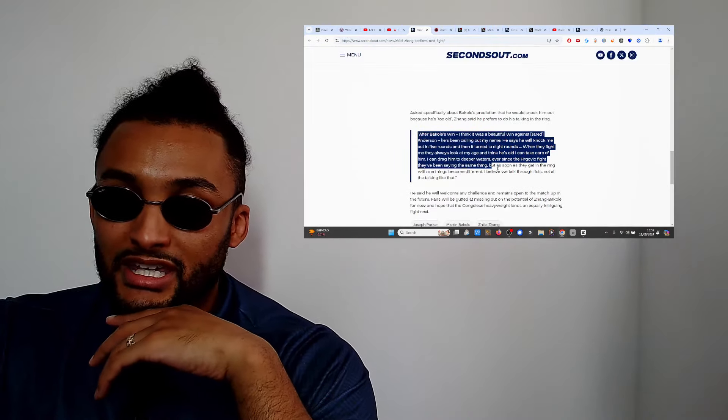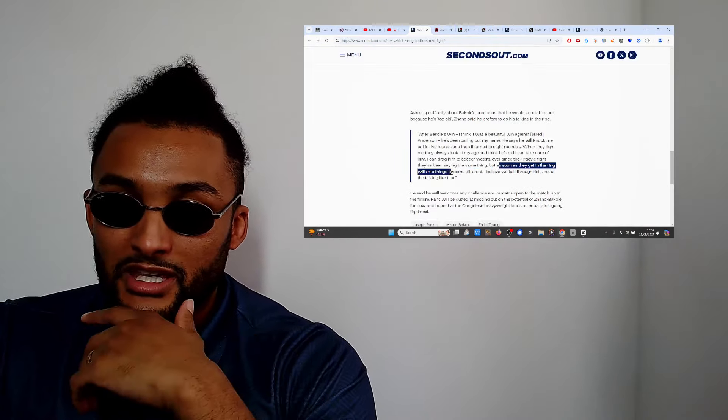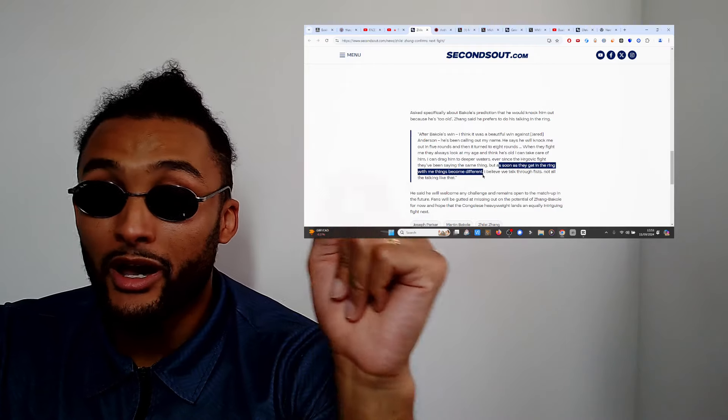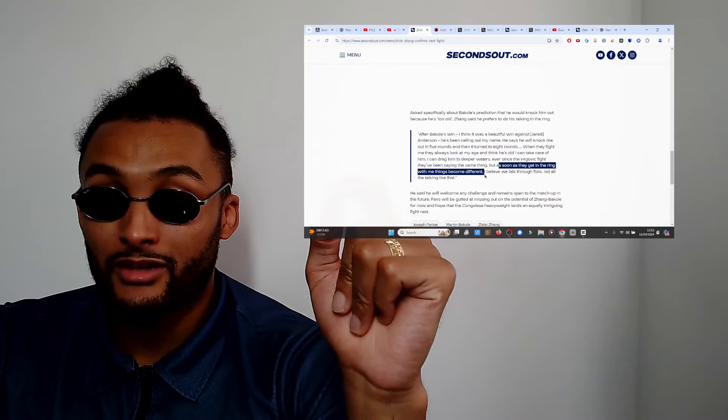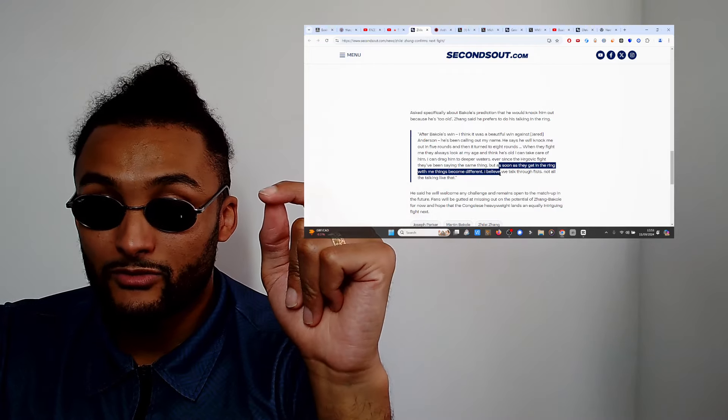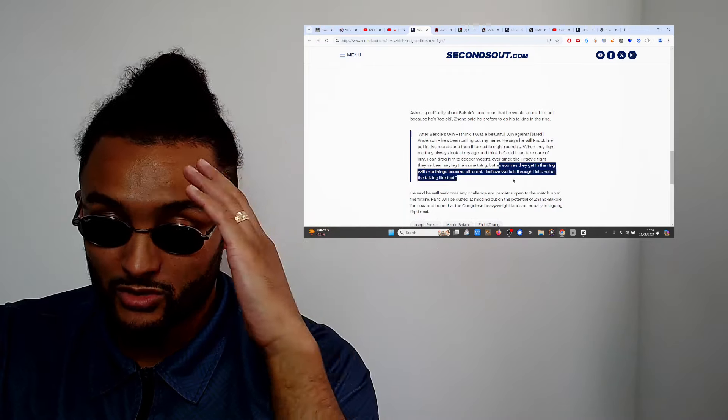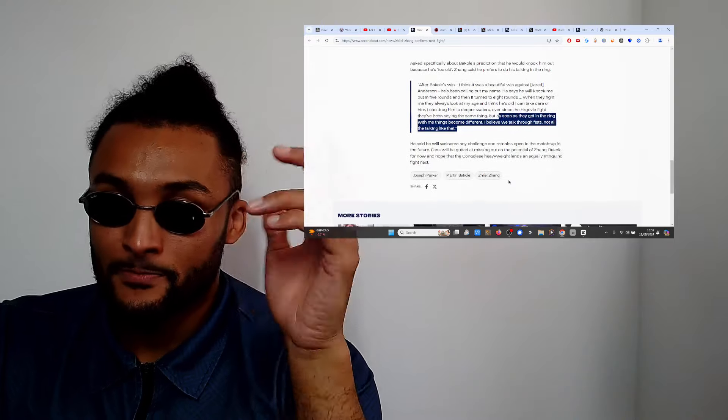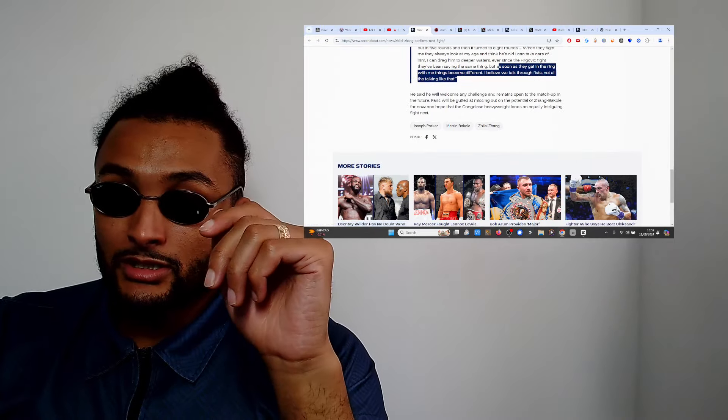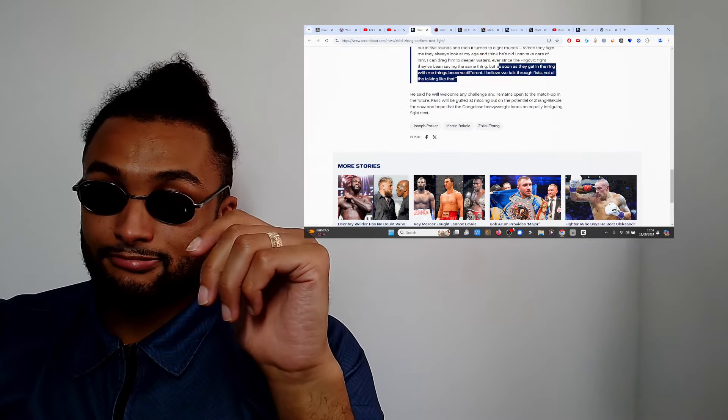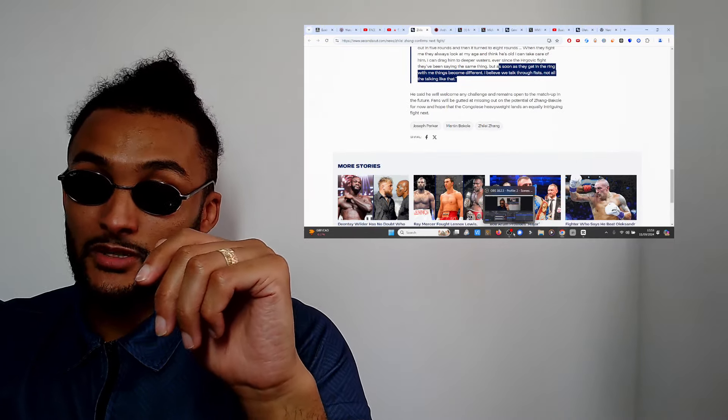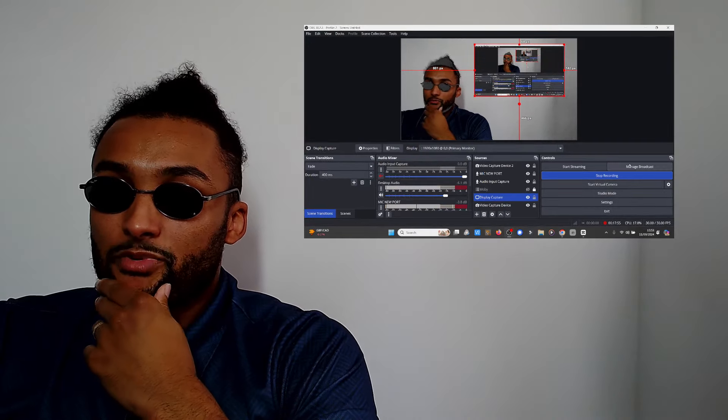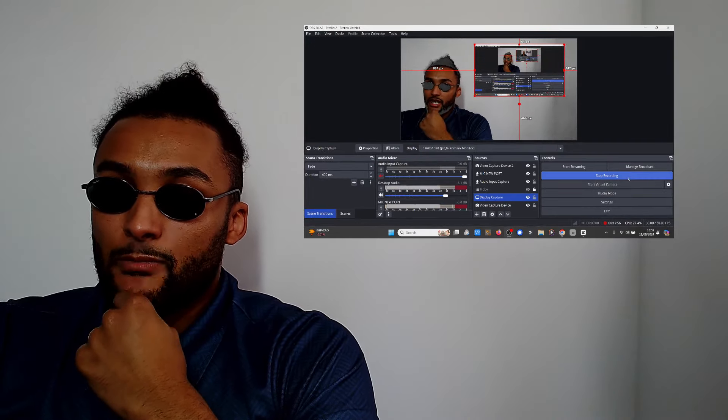I believe we talk through fists, not the talking like that anyway, so whatever. That's my opinion people. Let me know what you thought. Smash the like button, subscribe, like off the bell 100%. Not that about people, stop it.